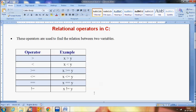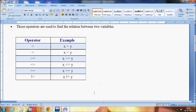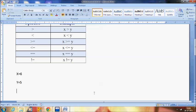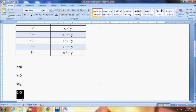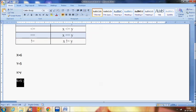Suppose X has the value 6 and Y has the value 5. We are checking the condition X greater than Y. In this case the condition is true because 6 is greater than 5.